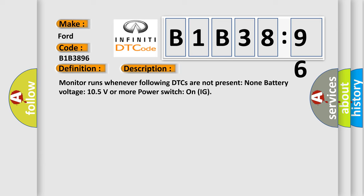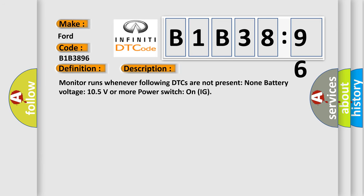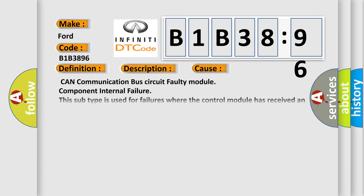This diagnostic error occurs most often in these cases: CAN communication bus circuit faulty module component internal failure. This subtype is used for failures where the control module has received an indication about the component that indicates a failure, e.g., an intelligent actuator or sensor is indicating an internal fault.